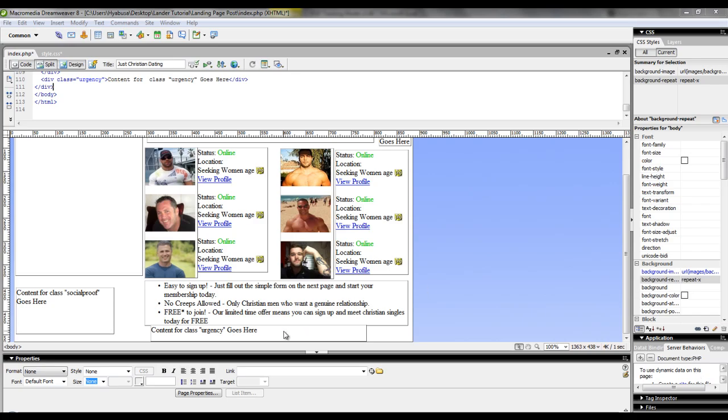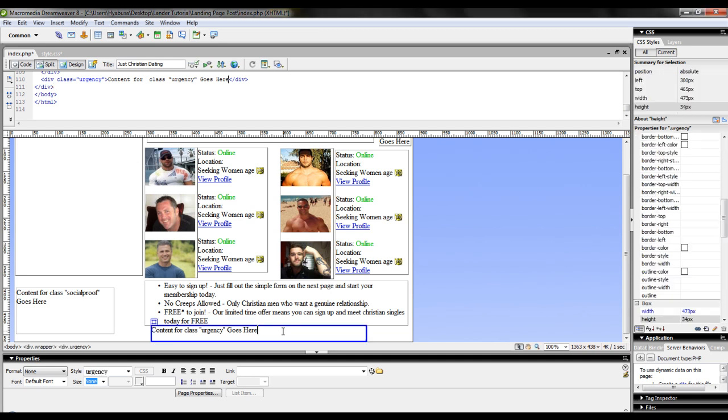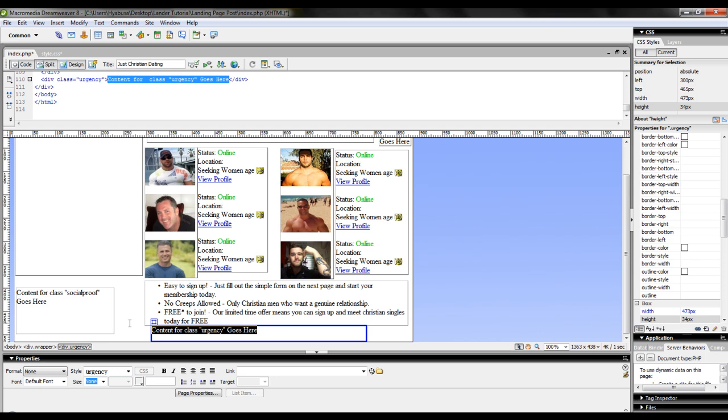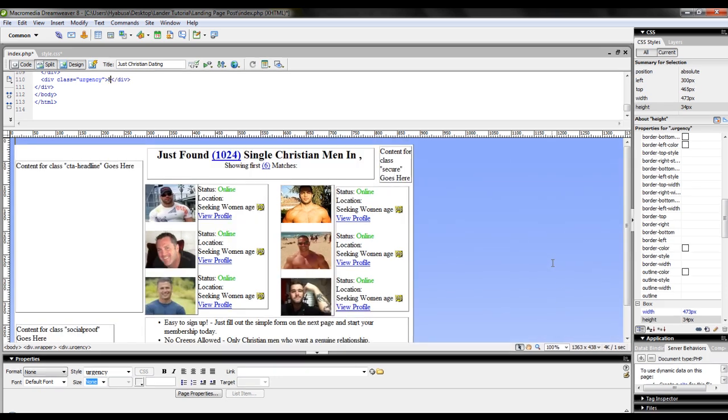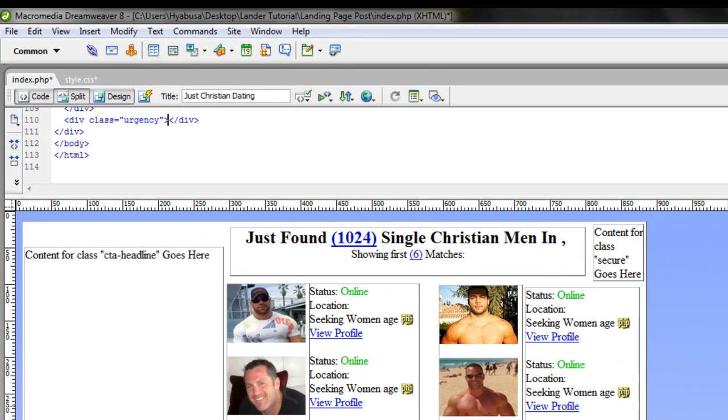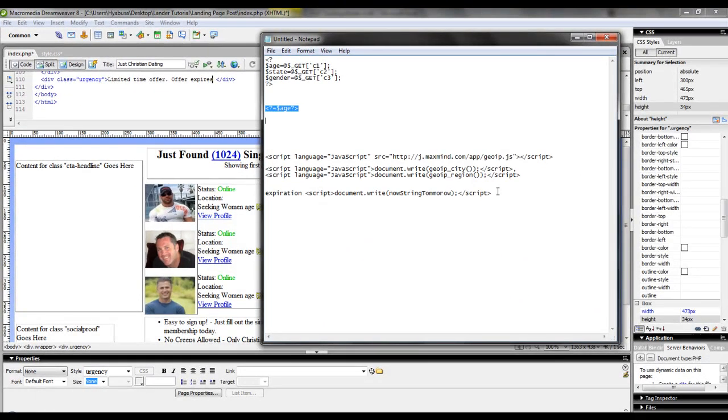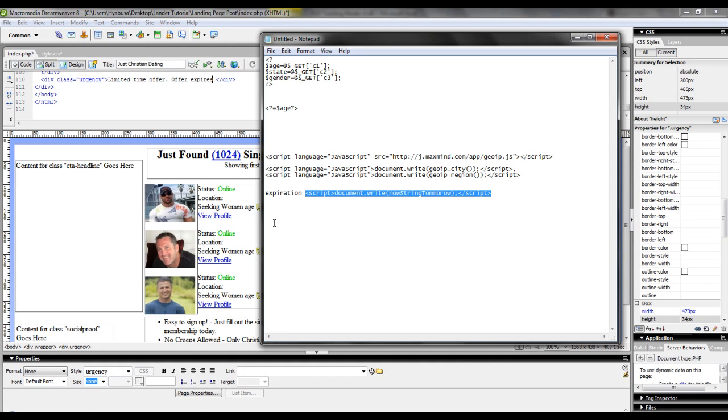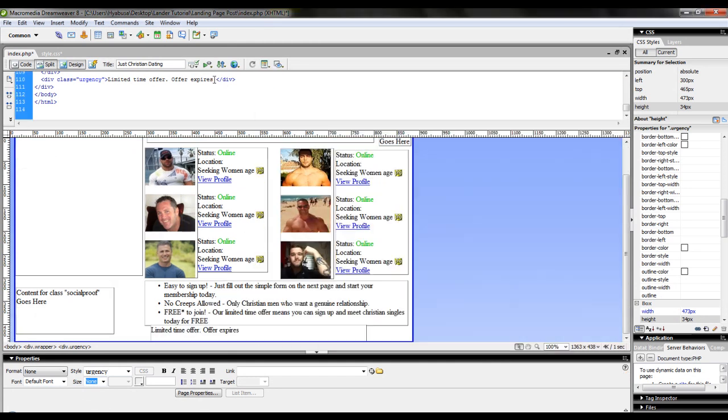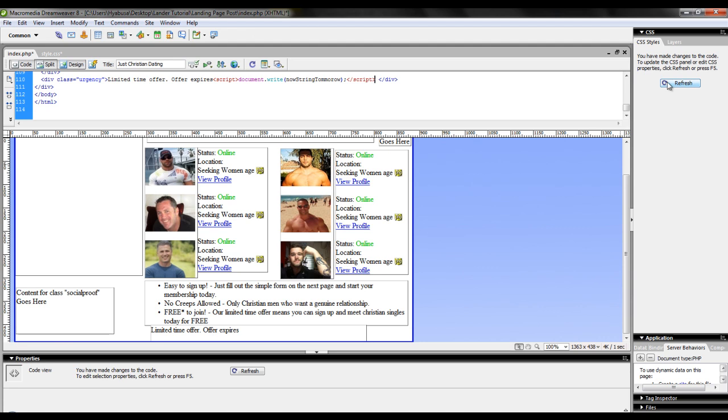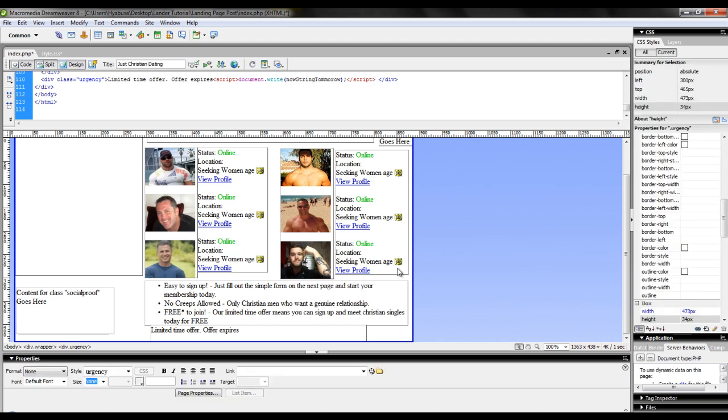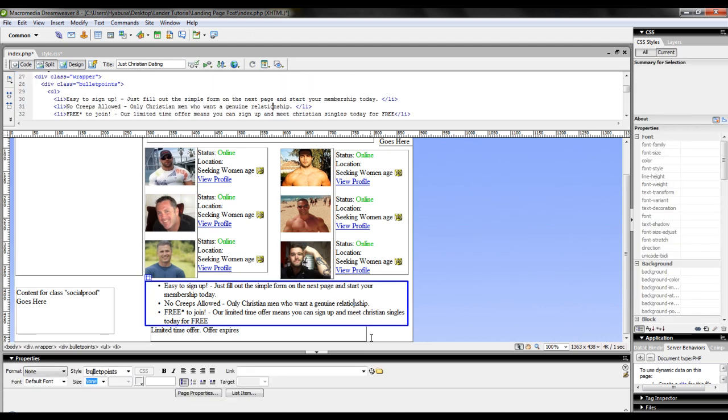Next, I'm going to create a deadline within which I want the user to act. So to do that, I'm just going to enter a simple, this offer expires by blank. So down here in the urgency class, I'm going to enter something real simple like limited time offer, offer expires, and then here I'm going to include another script which will pull up the following day's date. So I have that script saved, I'll just copy that, and enter that in. Hit refresh, and there we go.